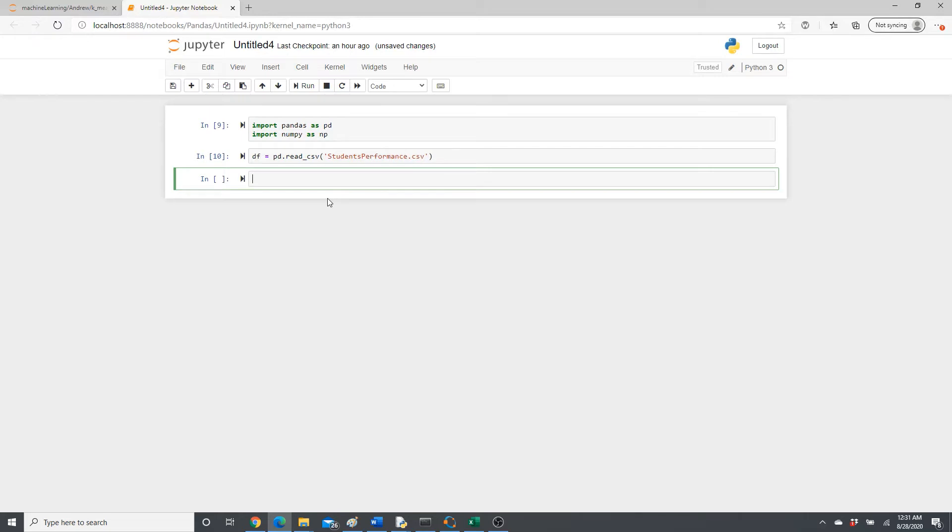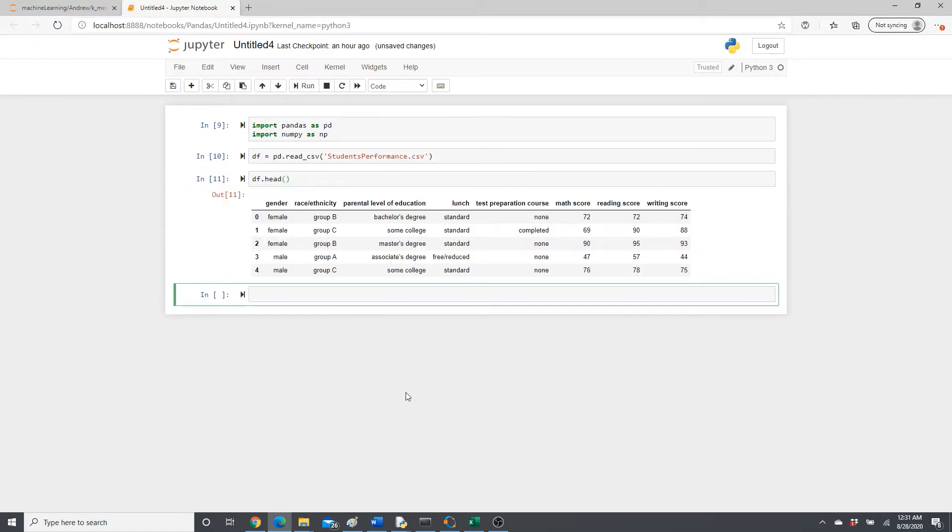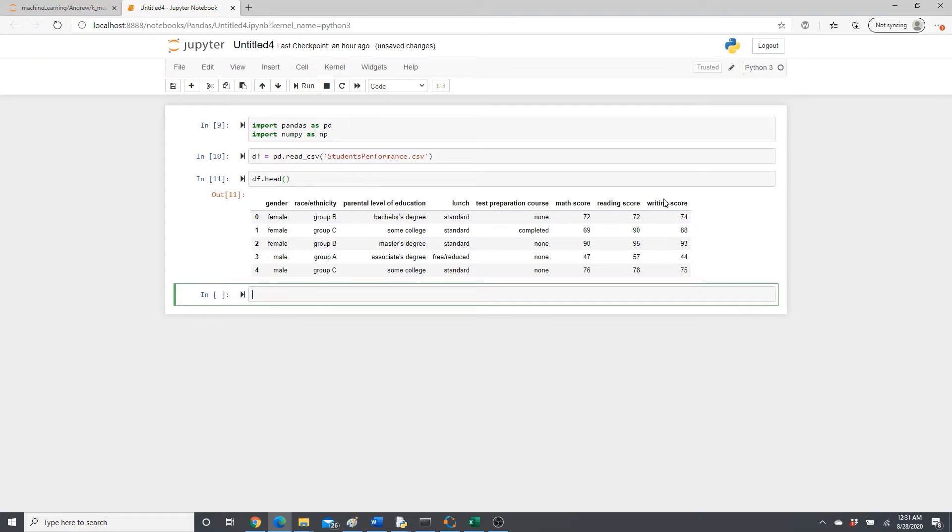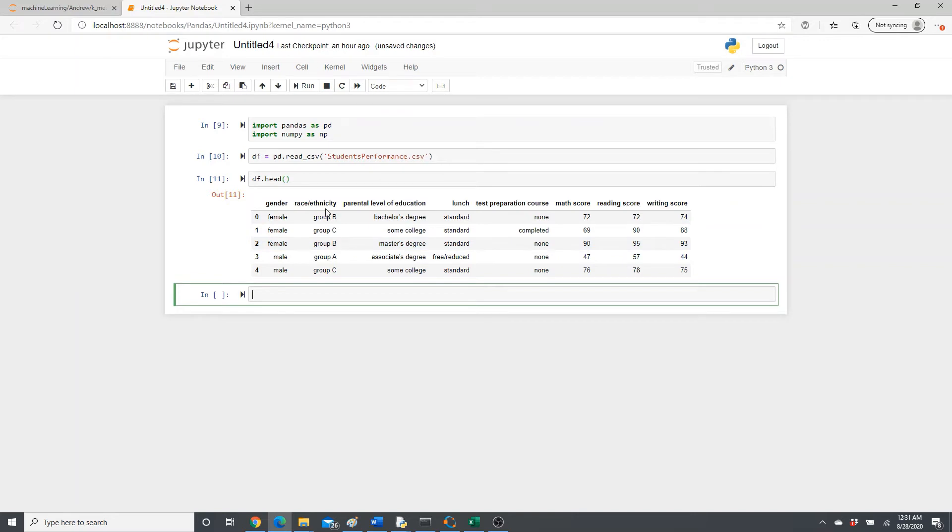All right, let's see how this data set looks. Here is the data set. We have gender, race and ethnicity, a few other columns that we are not going to use, and math score, reading score, writing score. We will use only race ethnicity and math score.